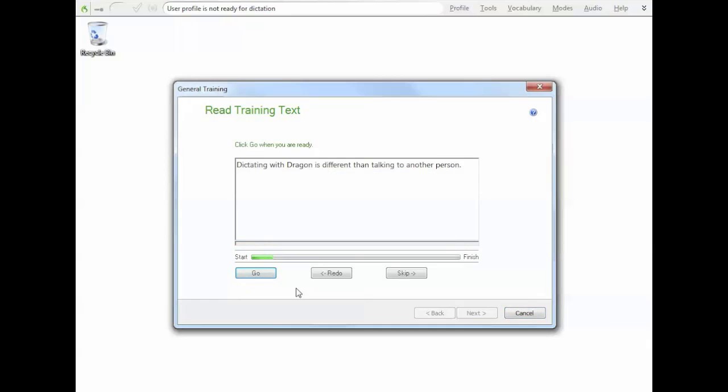So I'm just pausing it there for a moment just to explain what happened there. So if it didn't quite catch a word, it'll take you back to the last part it did understand. The little yellow arrow will pop up and you just need to resume from that arrow. And that's what I did. You might see that again. Depending on your speech and depending on your microphone, you may need to do it a couple of times. This is a pretty good microphone, so I would expect I'd only have to do it one or two times.